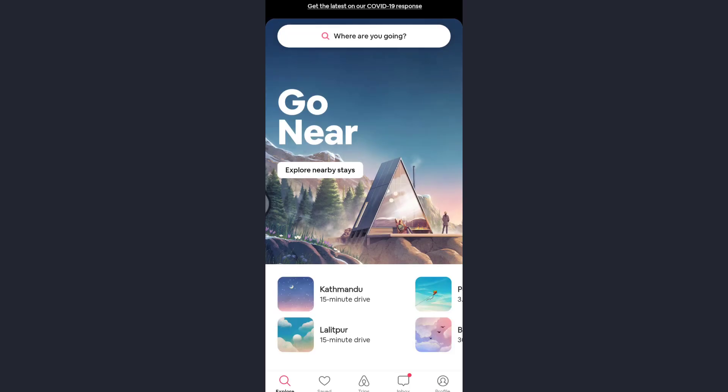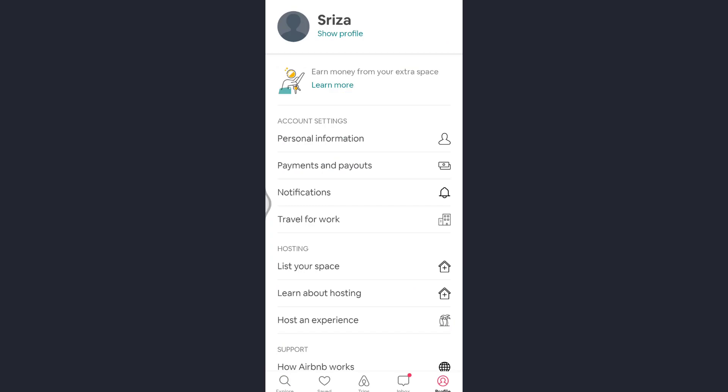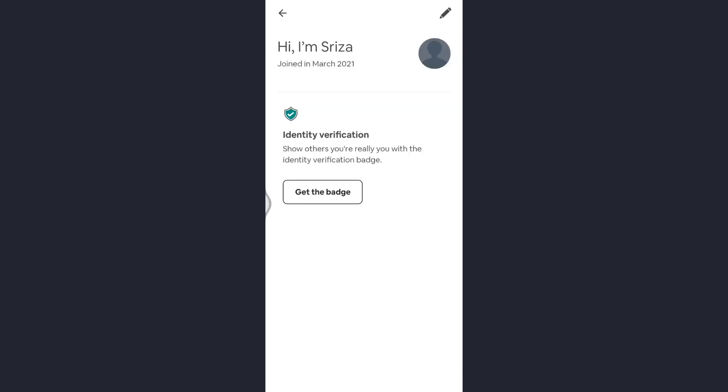Now I'll just tap on the profile icon which is at the bottom right of the screen. Now at the top of the screen you'll see your username and below that it's written edit profile. Tap on that.